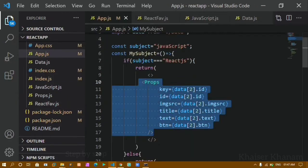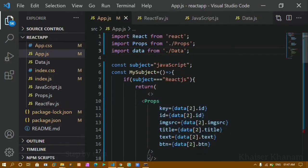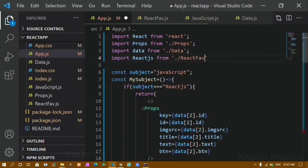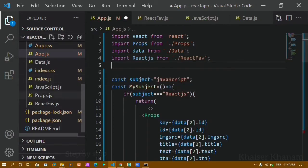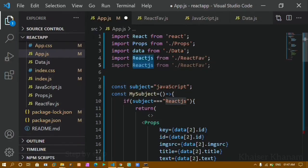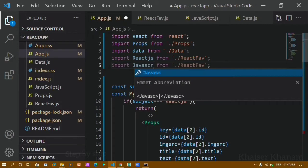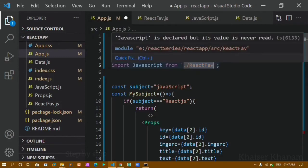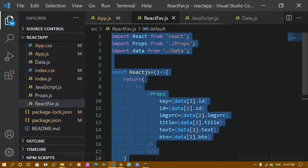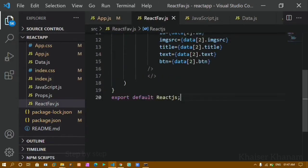Now I have created two separate components — one for React and one for JavaScript. I need to use these inside app.js, so I have to import them. I will import React from the file reactfav, and in the same way import JavaScript from the javascript file, then save.